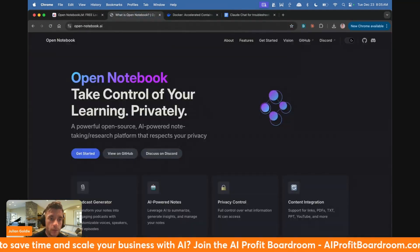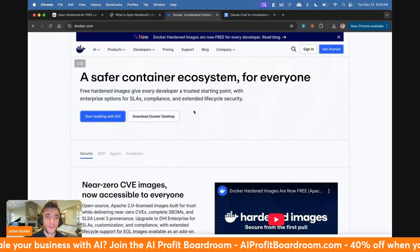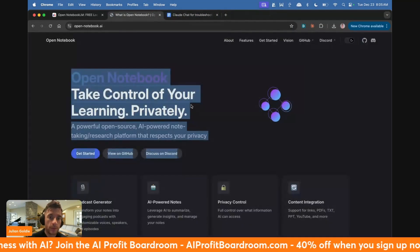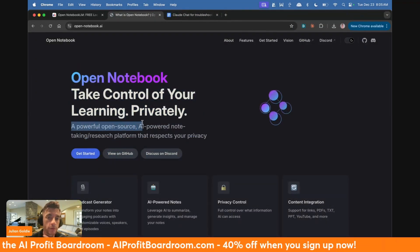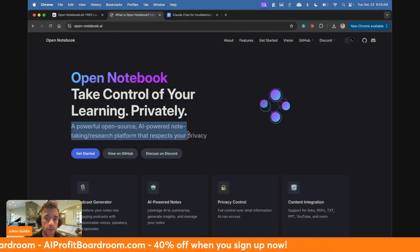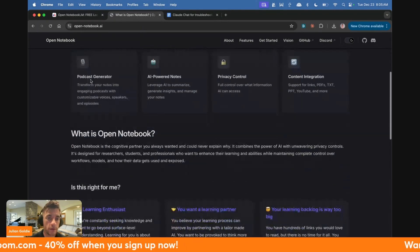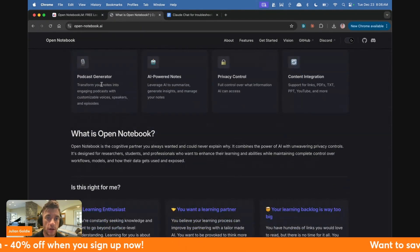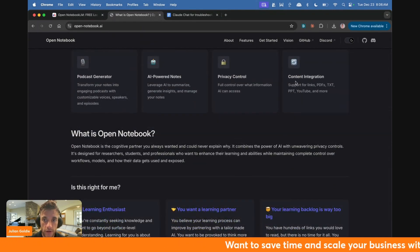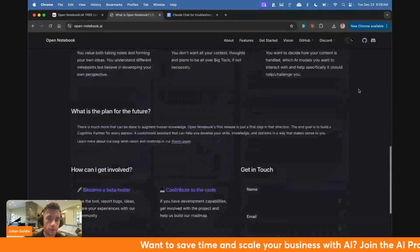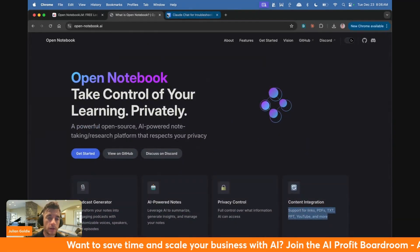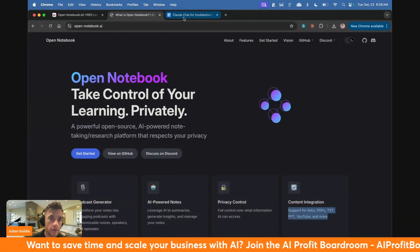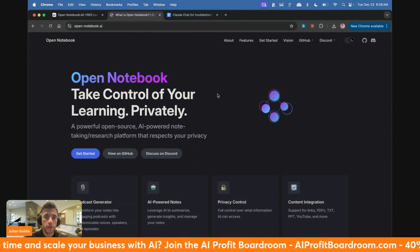You can install Docker. And then from here, you can use this as a powerful open source AI powered note taking research platform that is great for privacy as well. You can host it locally. You can also generate podcasts, AI powered notes, you get privacy control, content integration, generate audio, that sort of thing. Pretty crazy. You can install it locally. So let's get on to exactly how to use it.